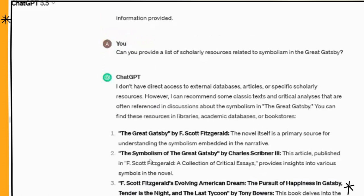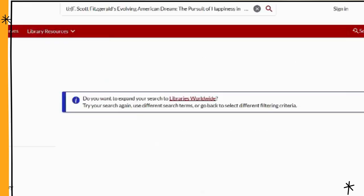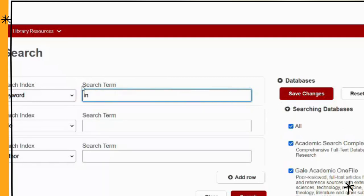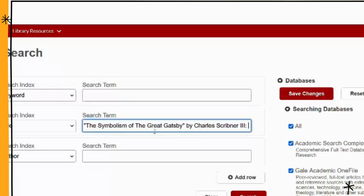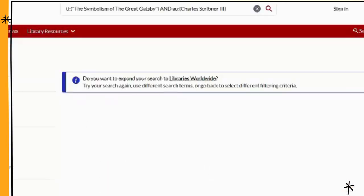Let's see if we can find that one. What we're going to do is copy the title and the author's information, then open up the library's catalog and do an advanced search where we put the information into the title and author fields to see what we can find. Here's the author's information entered in.